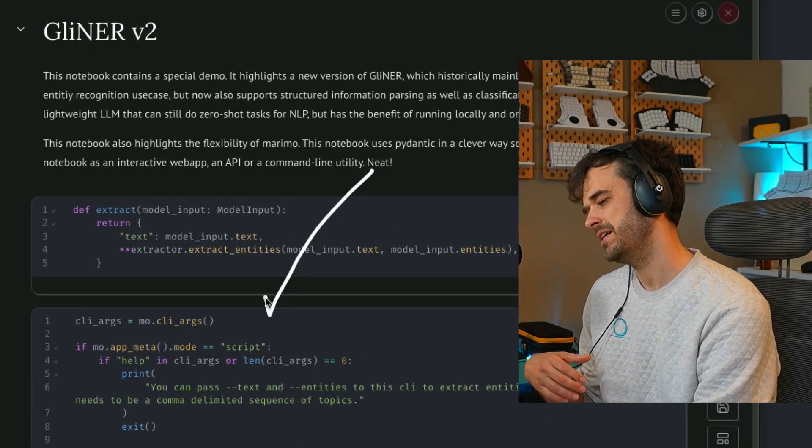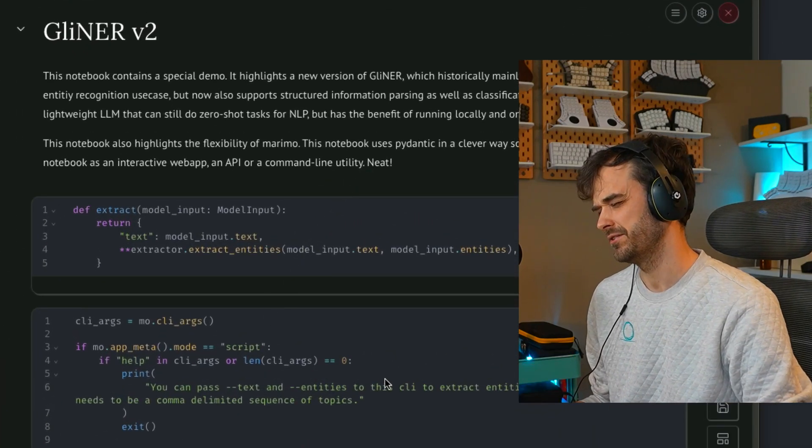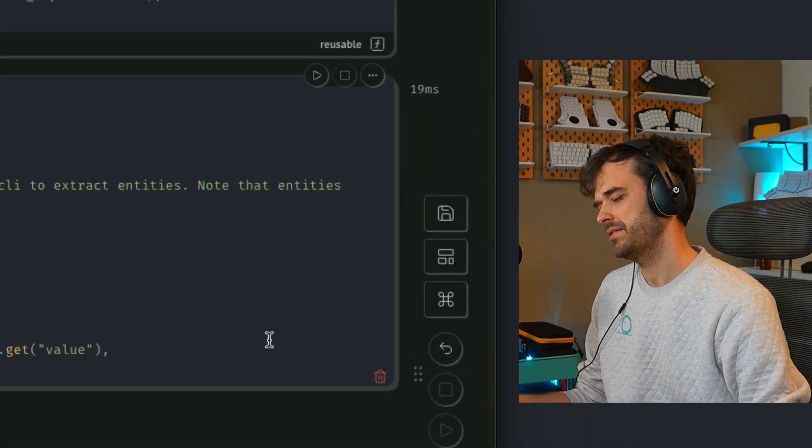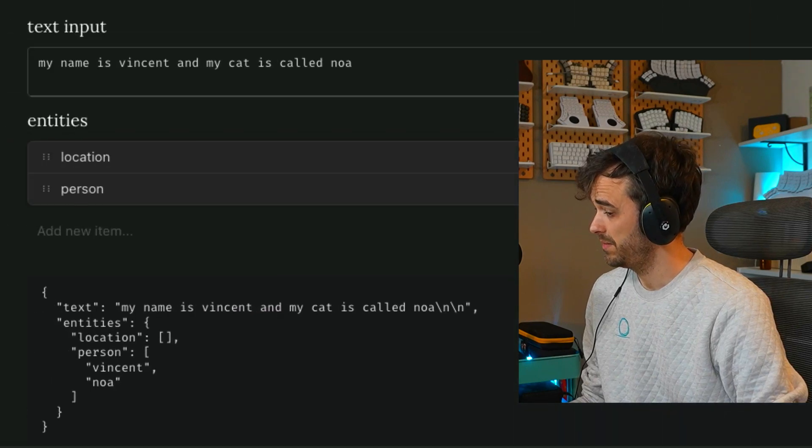I'm running a Python notebook over here, but this Python notebook is a little bit special. I can run the Python code as normal, but I can also run this as a web app.